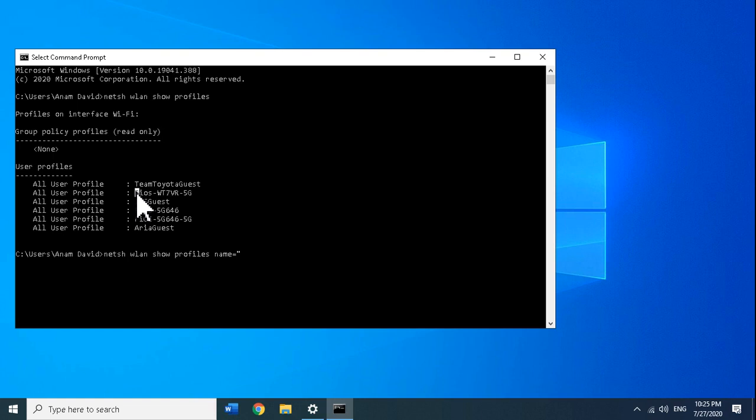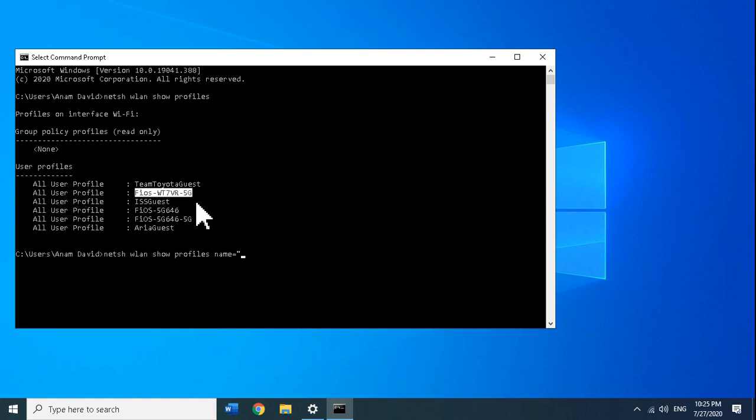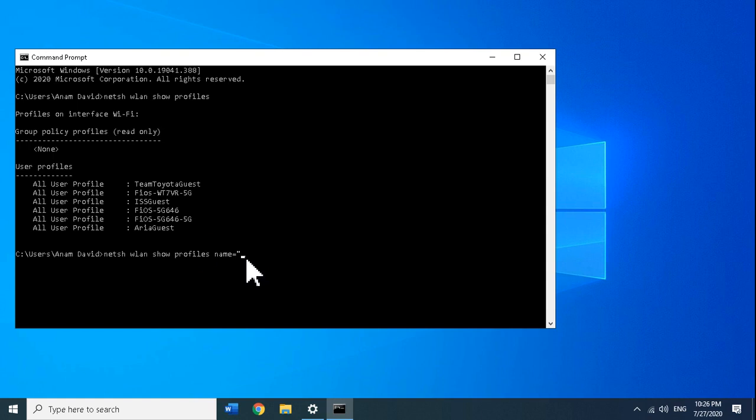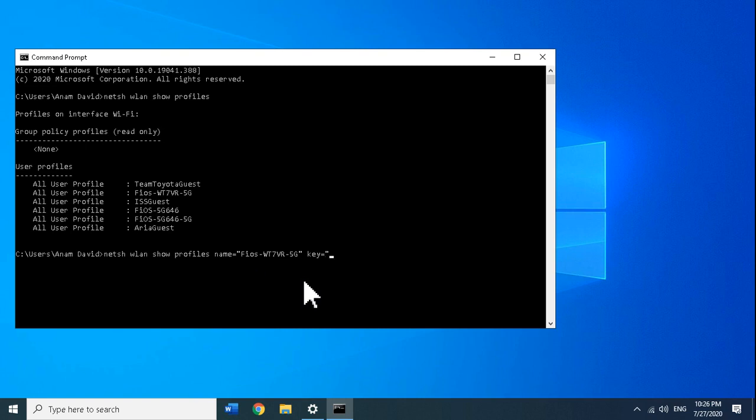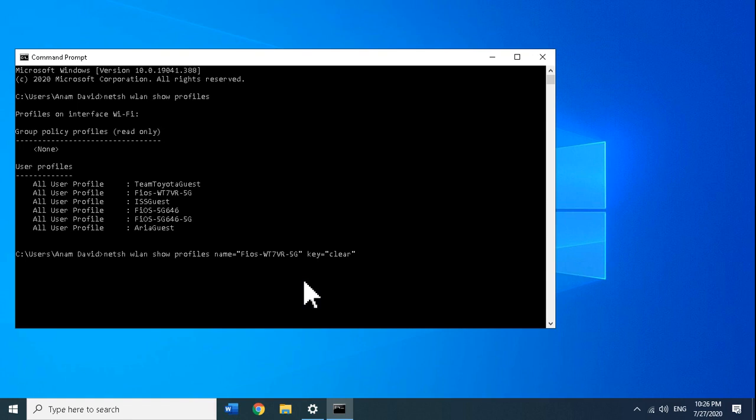Right-click where the cursor is blinking and it will paste there. Then close the quotation marks, space, and type: key equals clear in quotation marks.